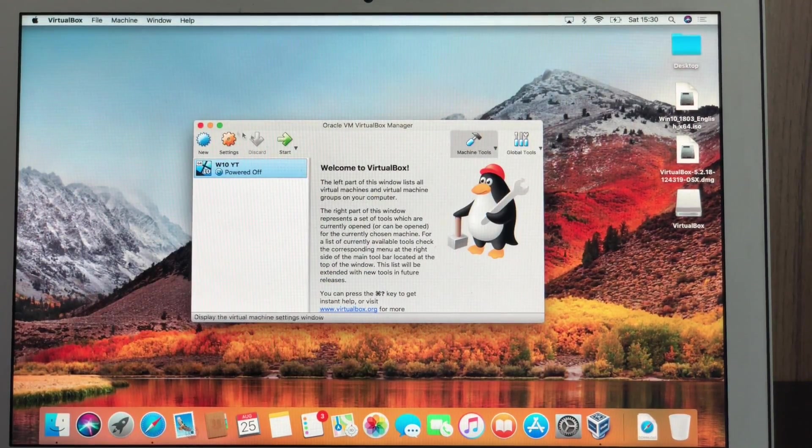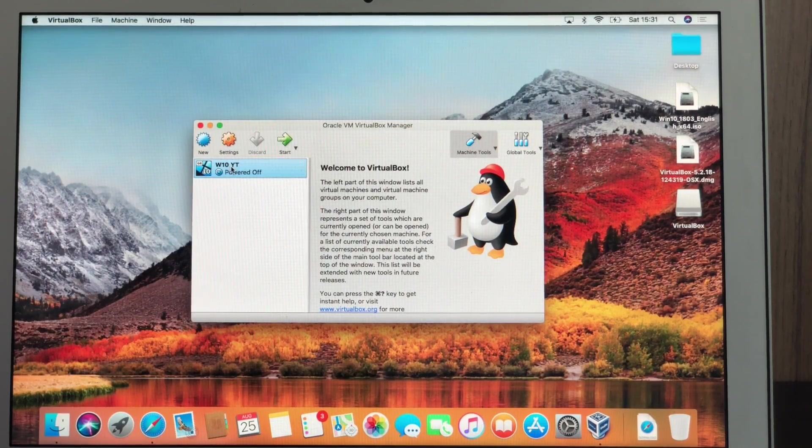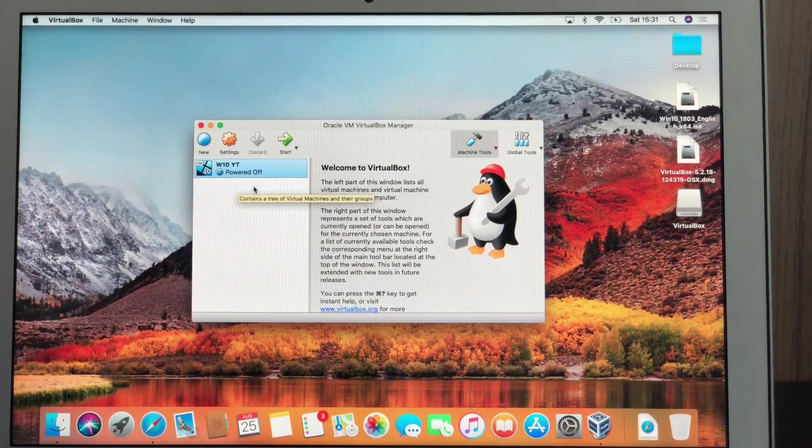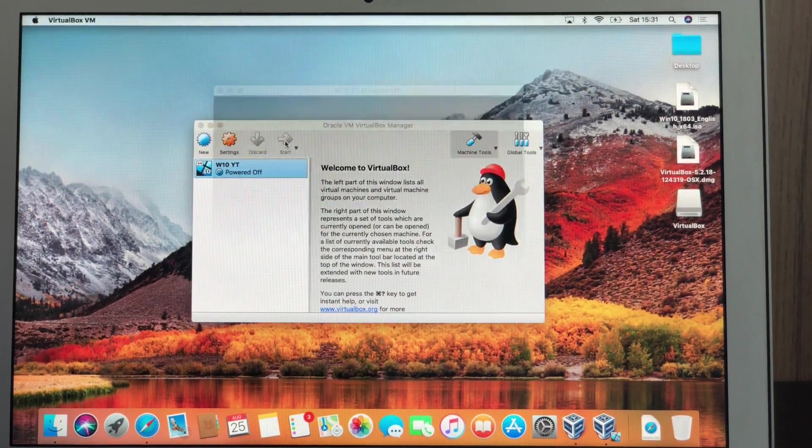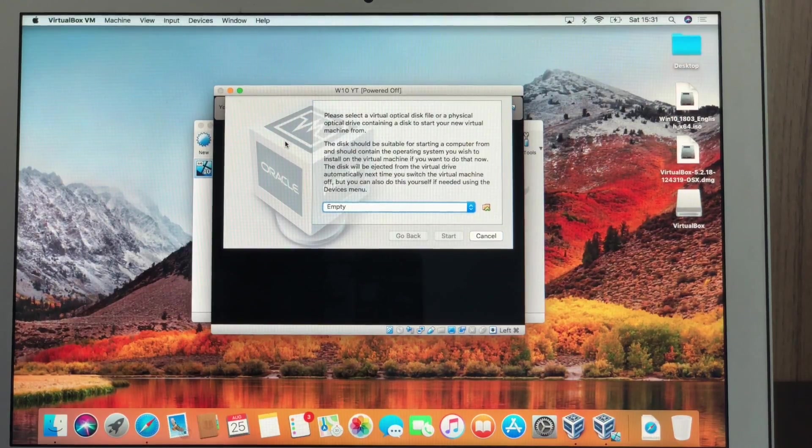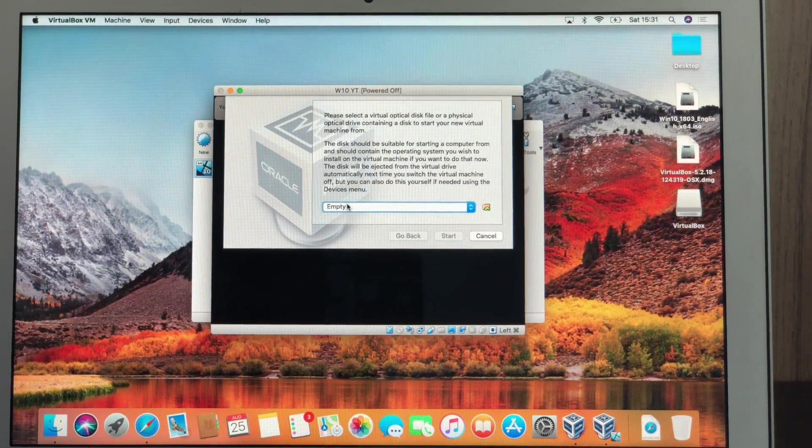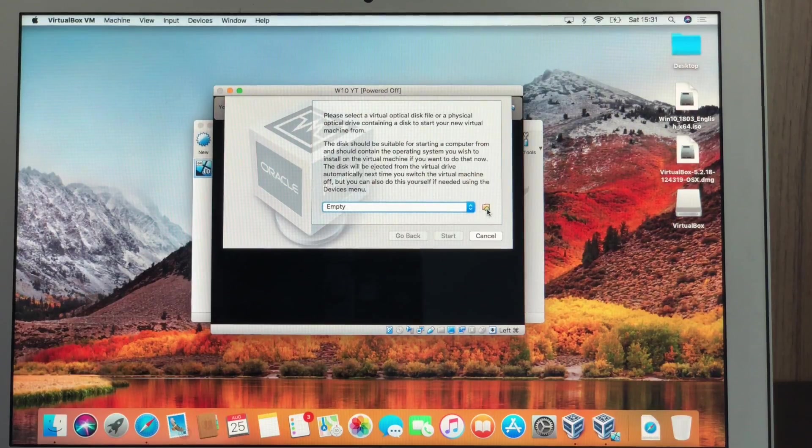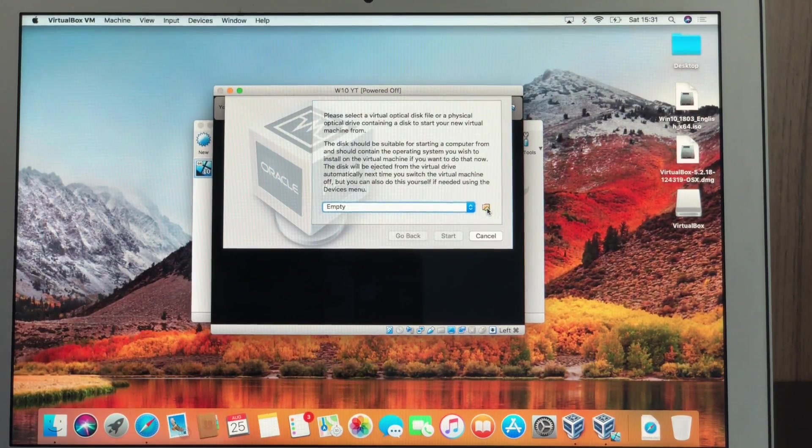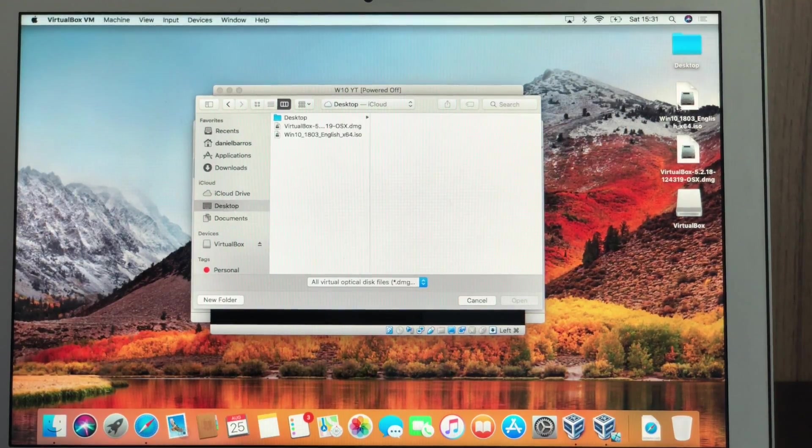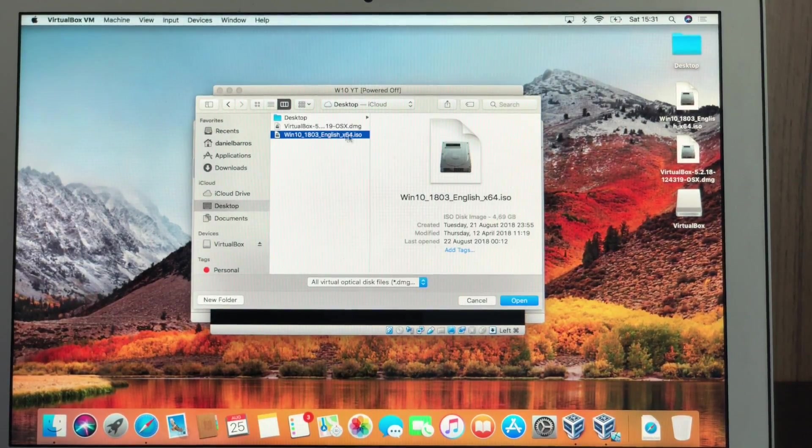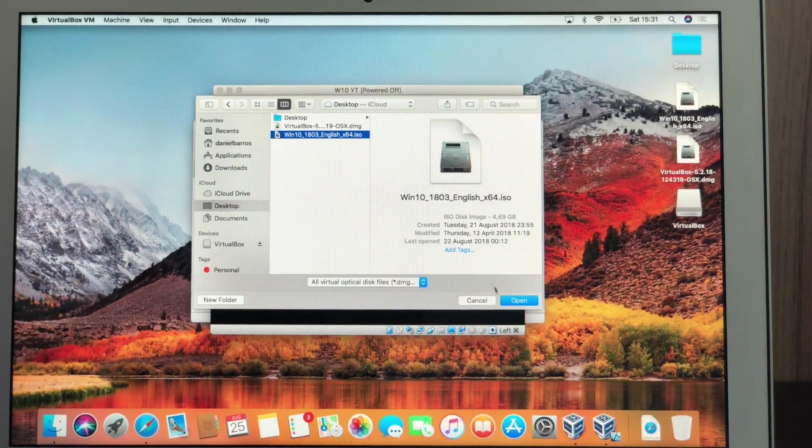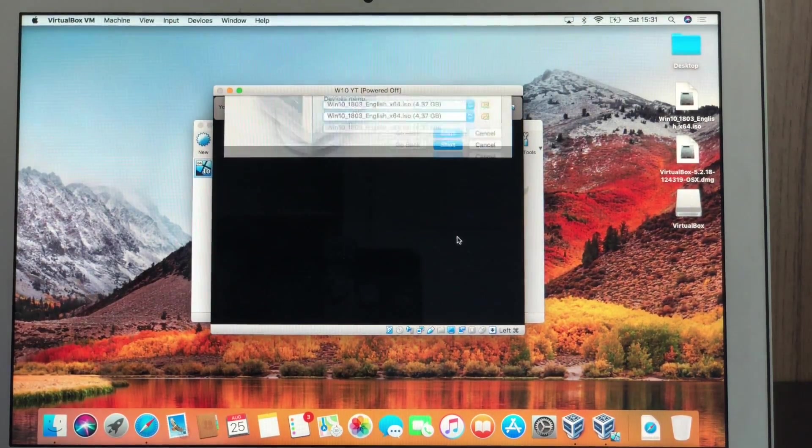And our virtual machine is ready. As you guys can see, Windows 10, YouTube. Now to get it started, all we need to do is select it and click start. Now we're going to need to select Windows because we don't have Windows. We just have the settings set up. So we're going to click here on this little folder and we're going to select from our desktop because I put it on my desktop. Windows 10, 64 bits. We download it from Microsoft. So open and start.